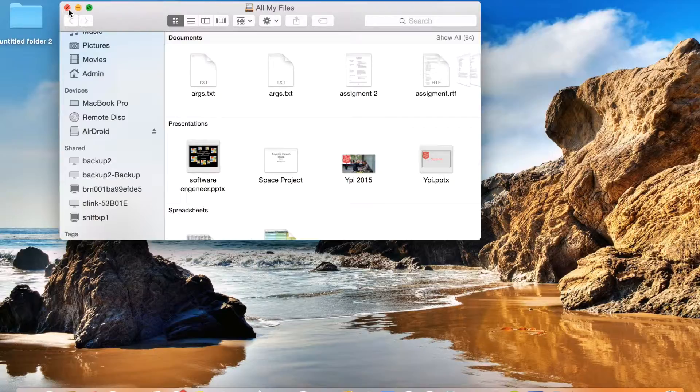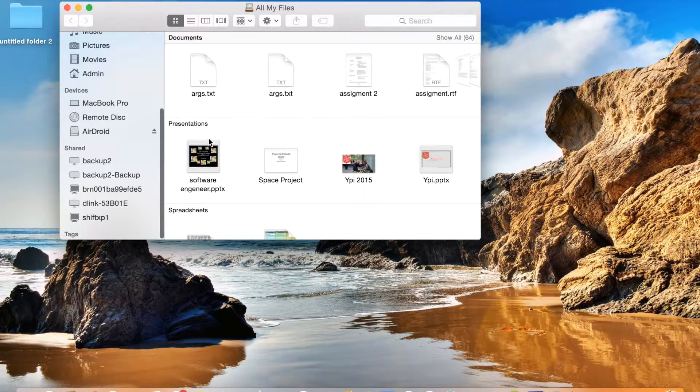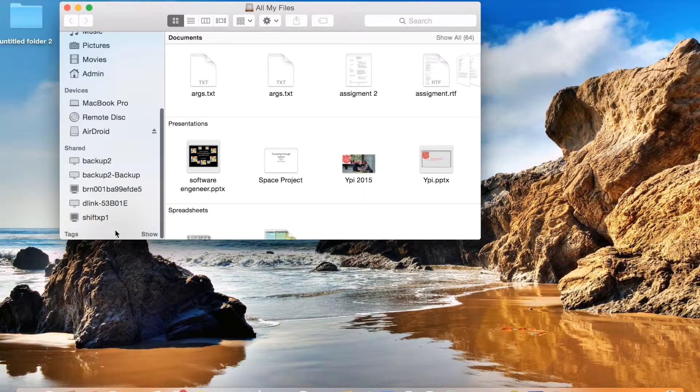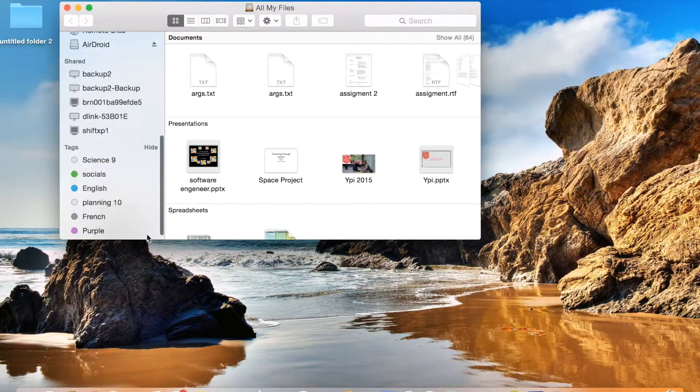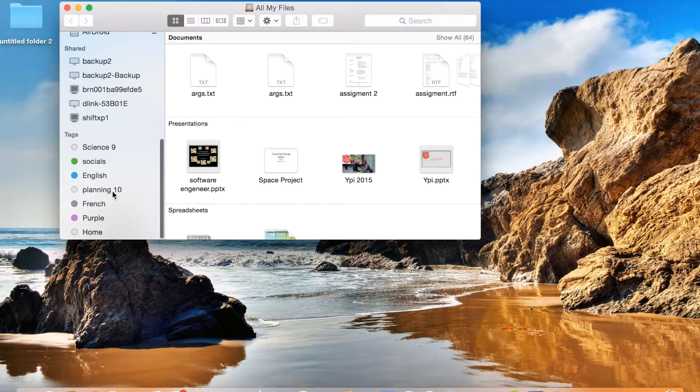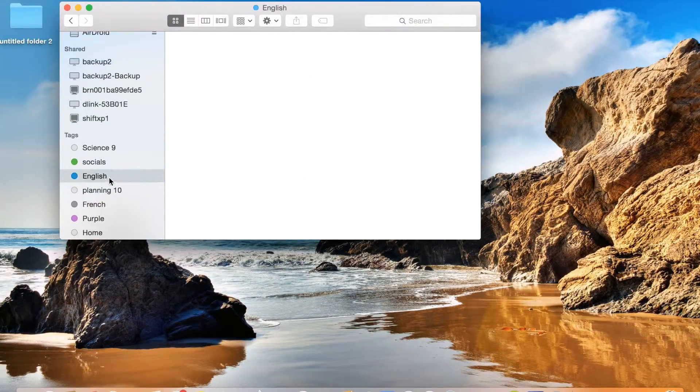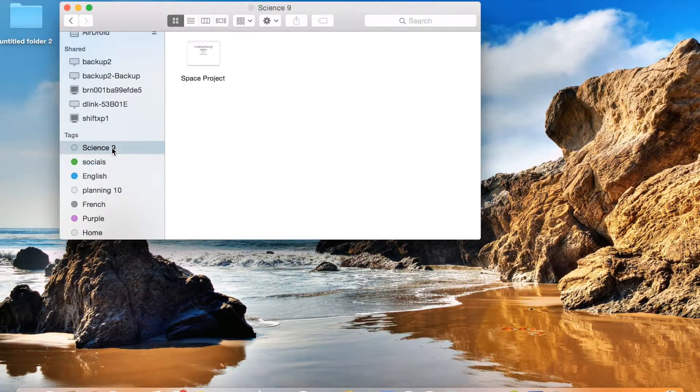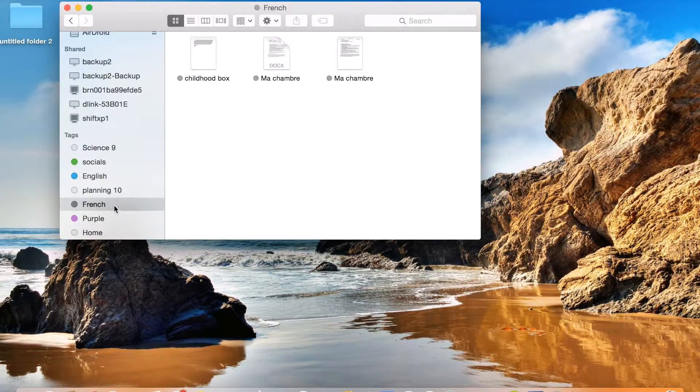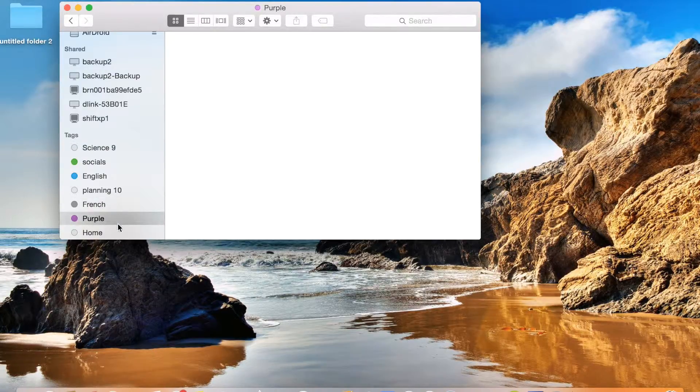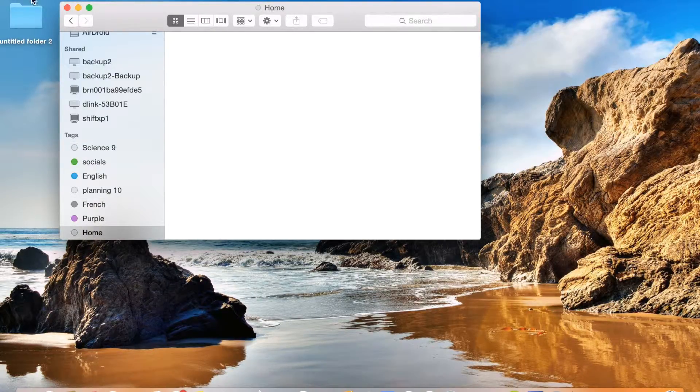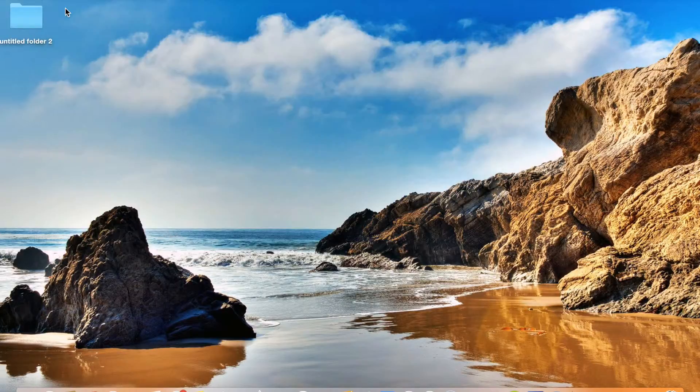And it's just so much easier to organize your stuff. And instead of just searching it up, just go folder, tag, press the tag. Oh here it is, I just pressed it. See here, planning 10, English, socials, science, French, purple, and then home. It's one of the most useful things you can use and I'm really impressed with it.